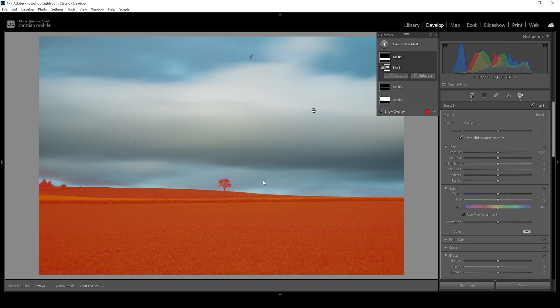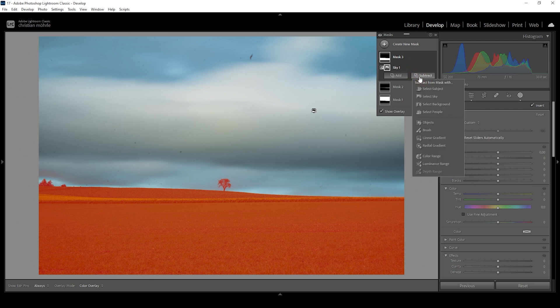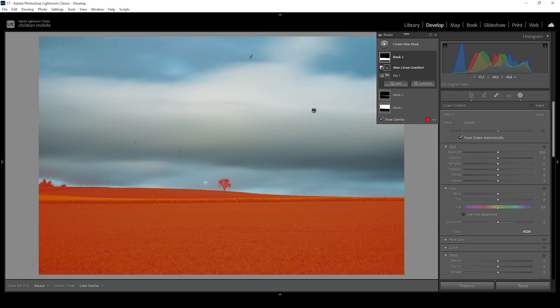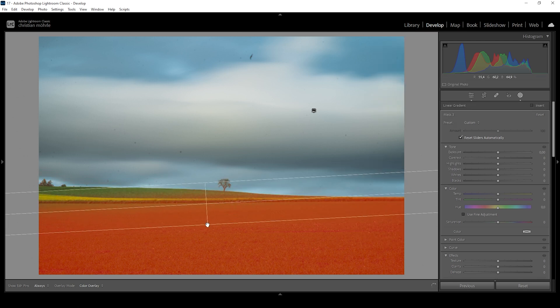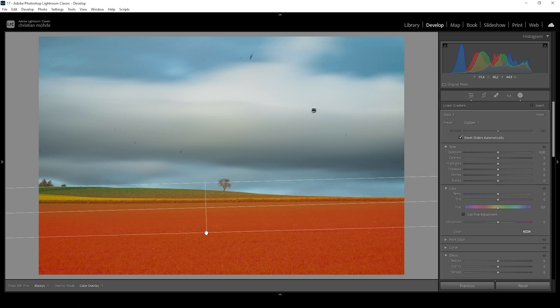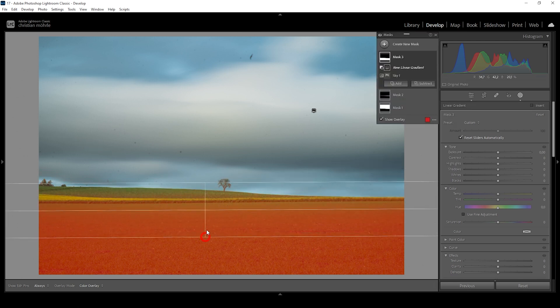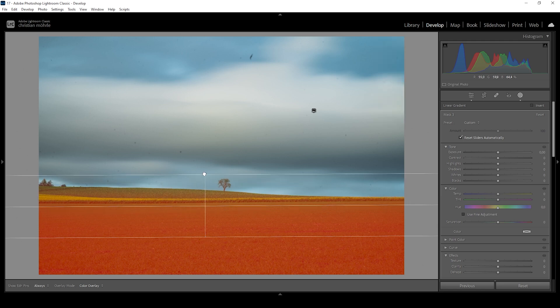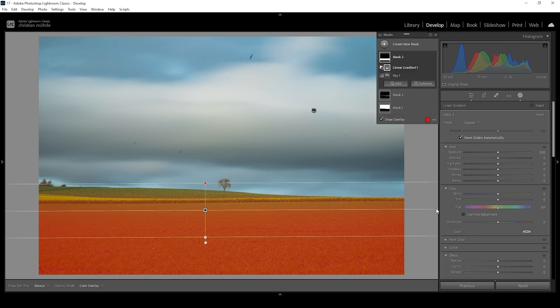Now, I don't want to select all the landscape in the foreground. Again, I'm making use of that subtract function, going to use a linear gradient and just getting rid of the top part of that selection right here. This is looking pretty good.